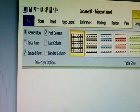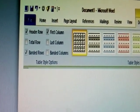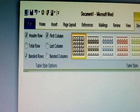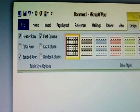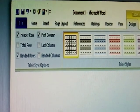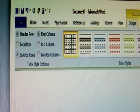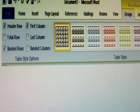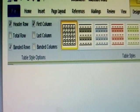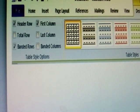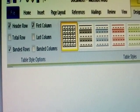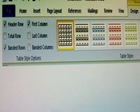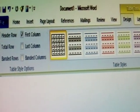The Design tab has a Table Style option. Table Style option means once you select any table style, it applies formatting to the header row, total row, last column, and other table options. These are all the table style options available.